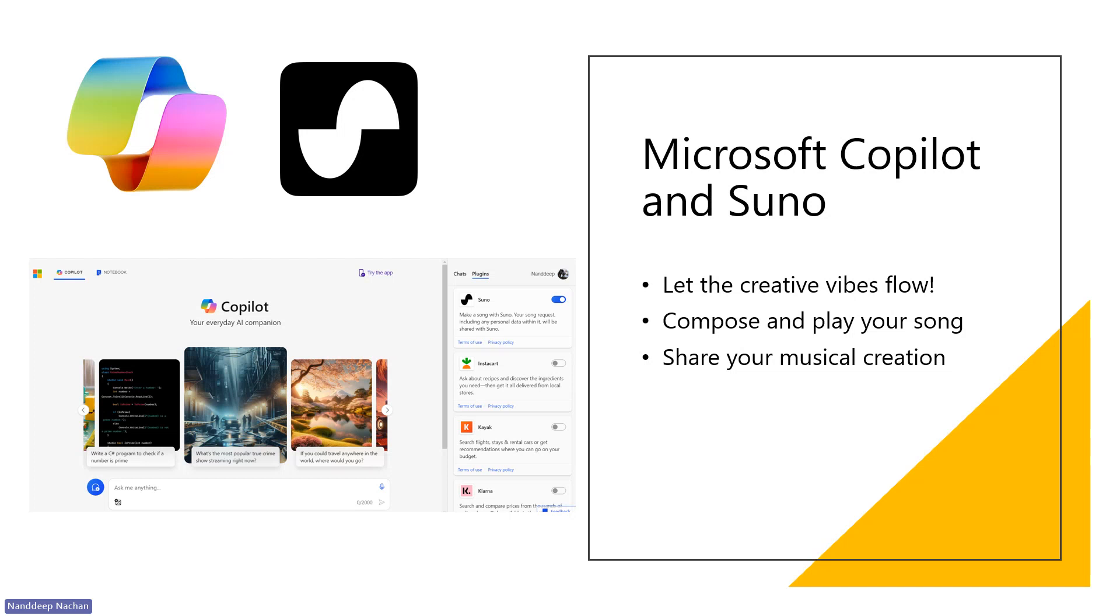This Suno is now integrated into Microsoft Copilot. That means we have the capability to just write in simple text what kind of song we want to listen to, and then it can create a beautiful song with music as well.